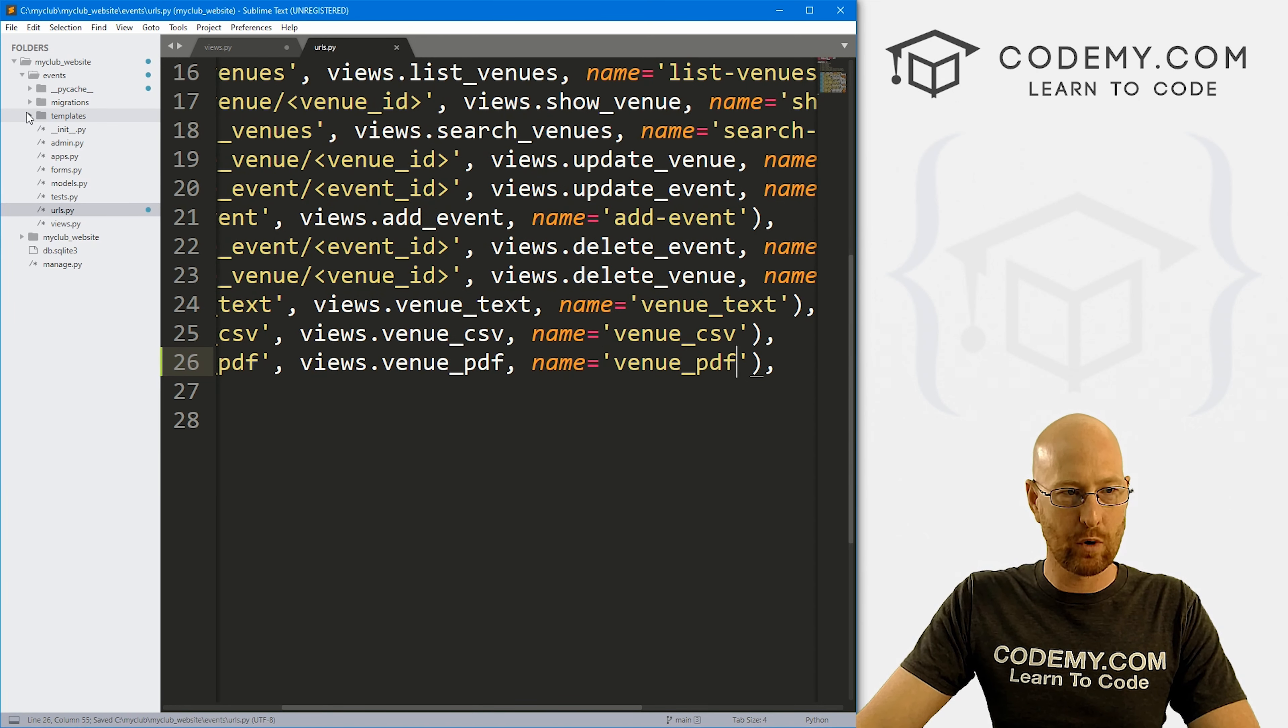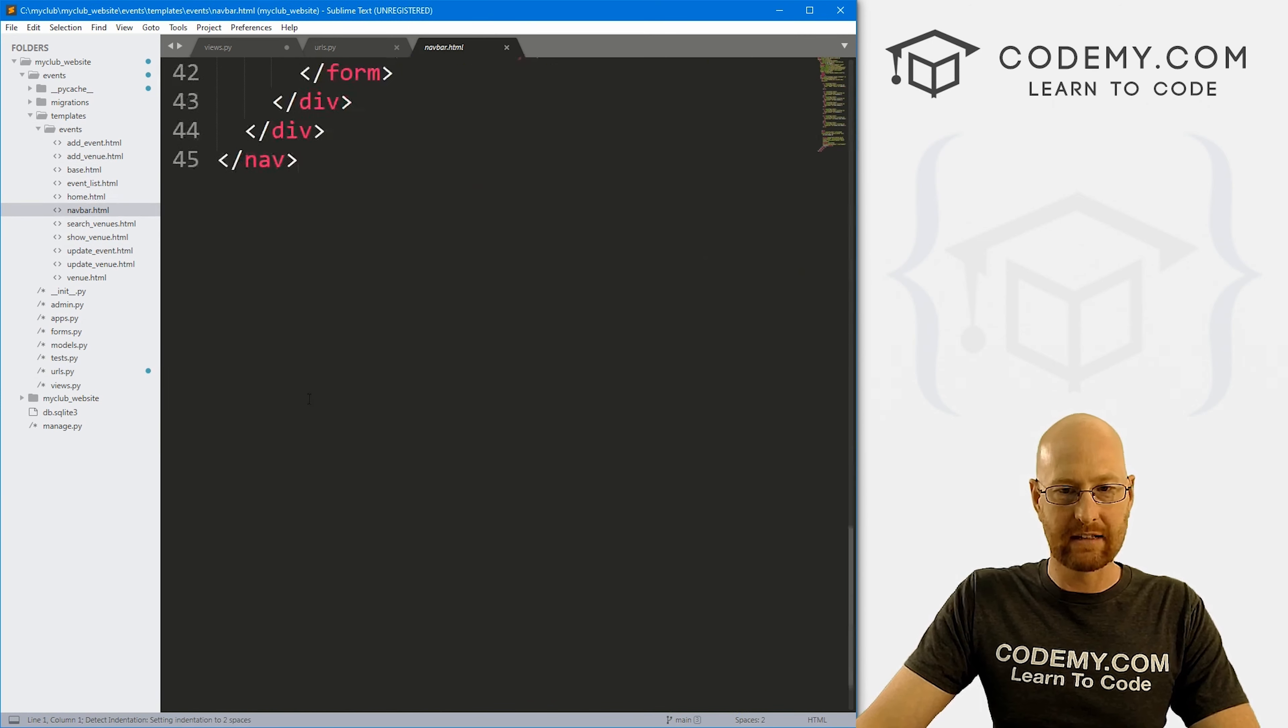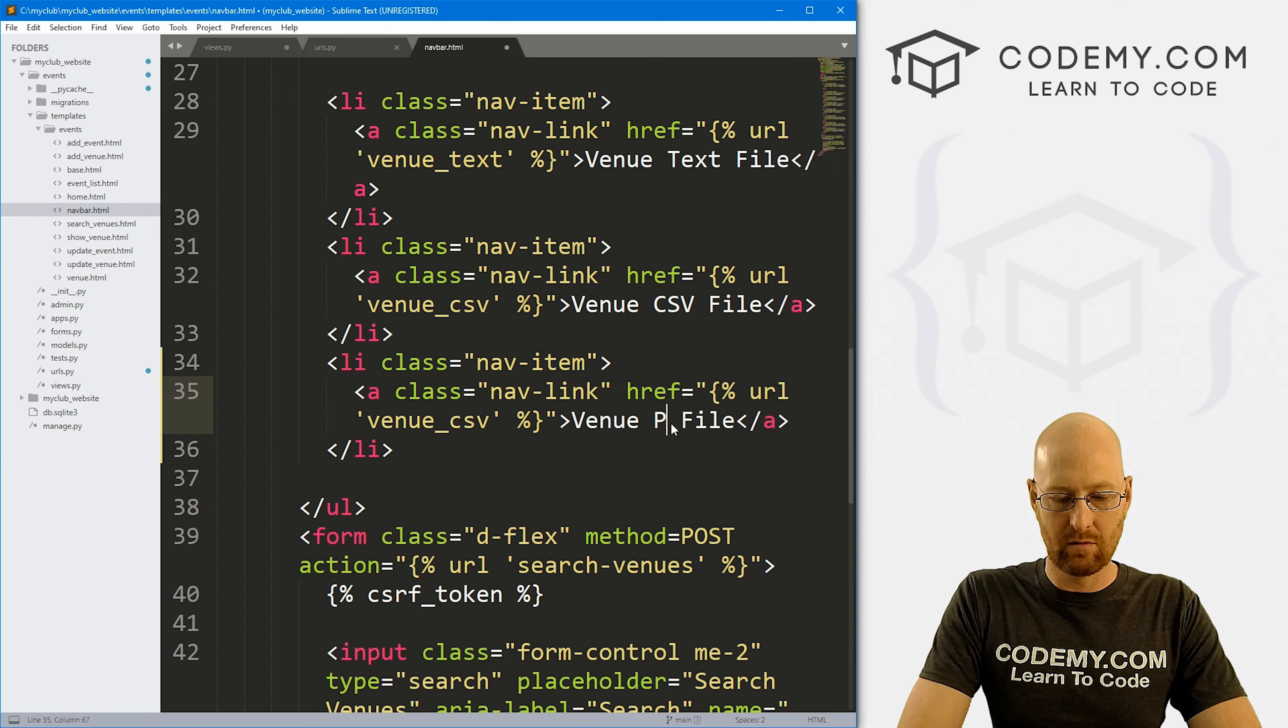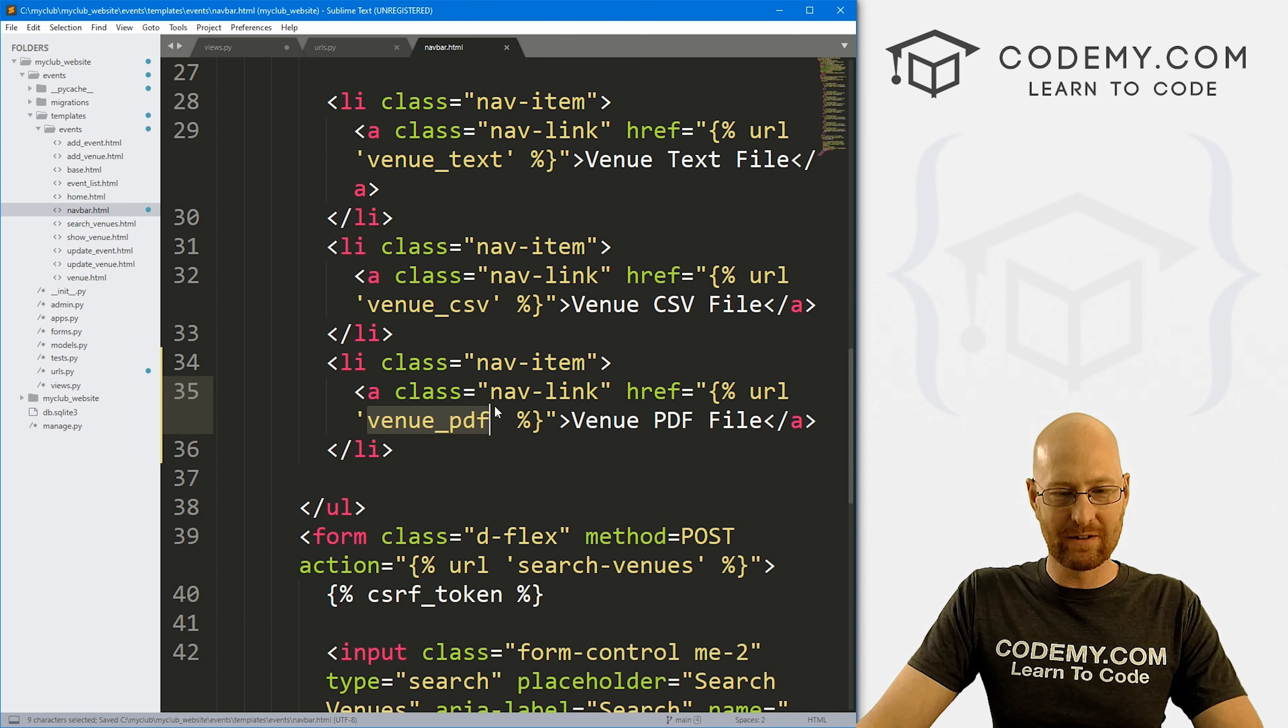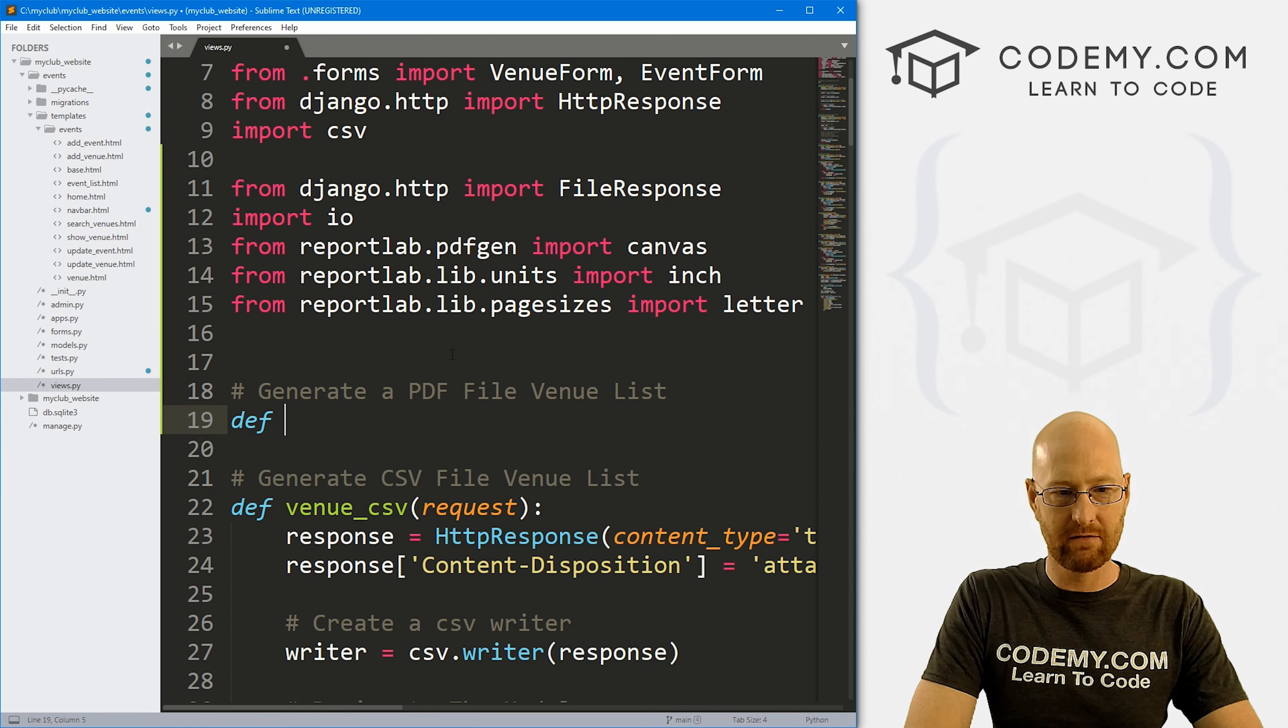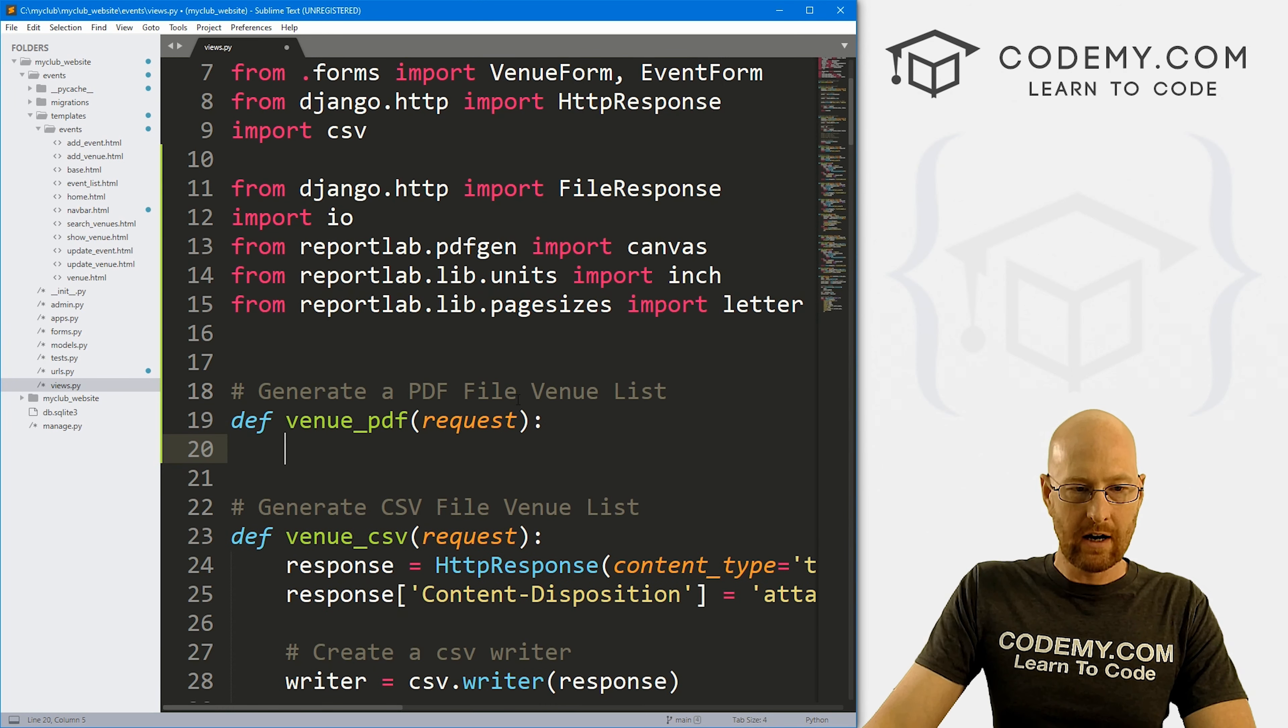Now let's head over to our templates, events and our navbar, and just very quickly let's add another link to the navbar. So here's our CSV stuff. So let me just copy all of this from the last video, paste it in. And this is going to be Venue PDF File, and it's going to point to venue_pdf. Okay, so we need to create this venue_pdf we keep referencing. So save this, we can close this. And right here, let's just define a new function venue_pdf. And as always, we want to pass in request, like we do.